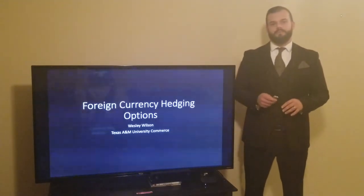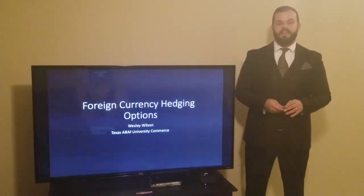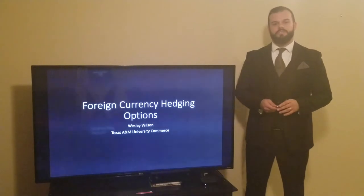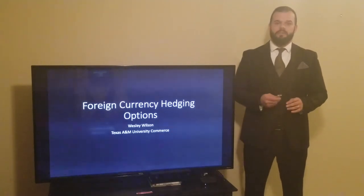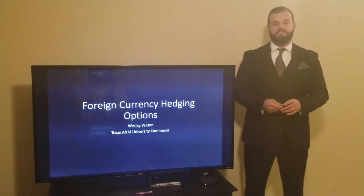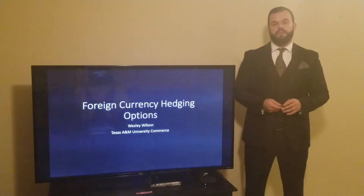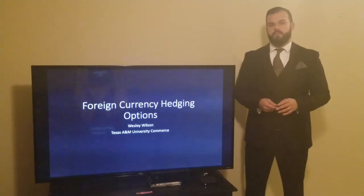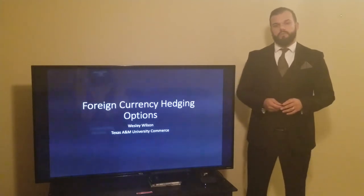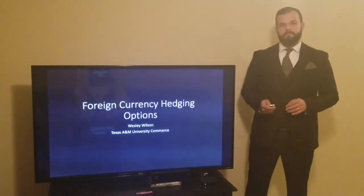Hello, my name is Weston Wilson. I'm a graduate student at Texas A&M Commerce University. I wanted to thank you today for having me to discuss the different currency hedging options that your company has with their vitamin supplier down in Colombia.